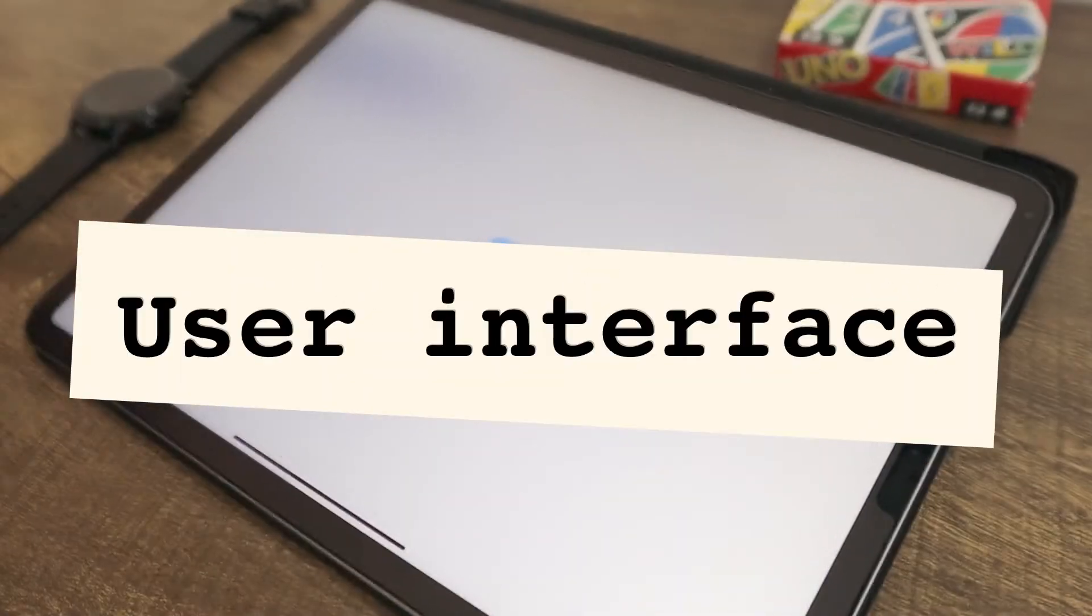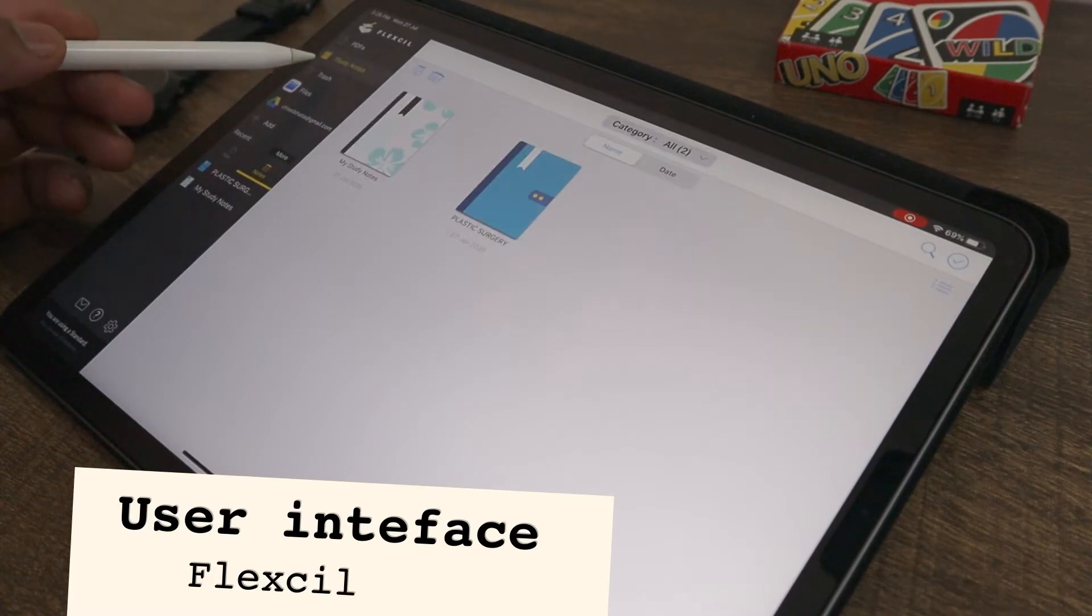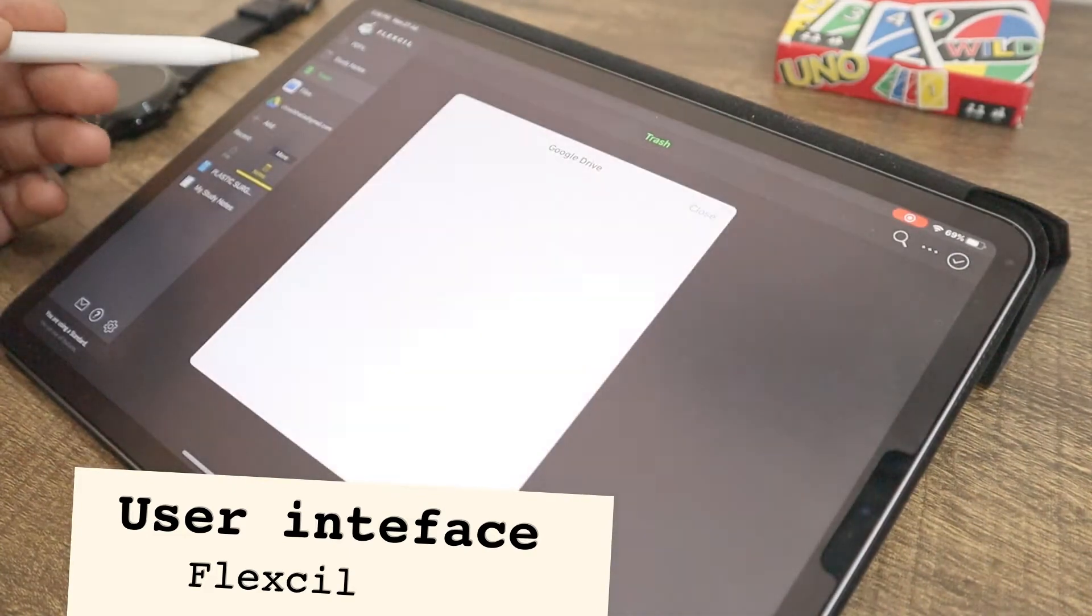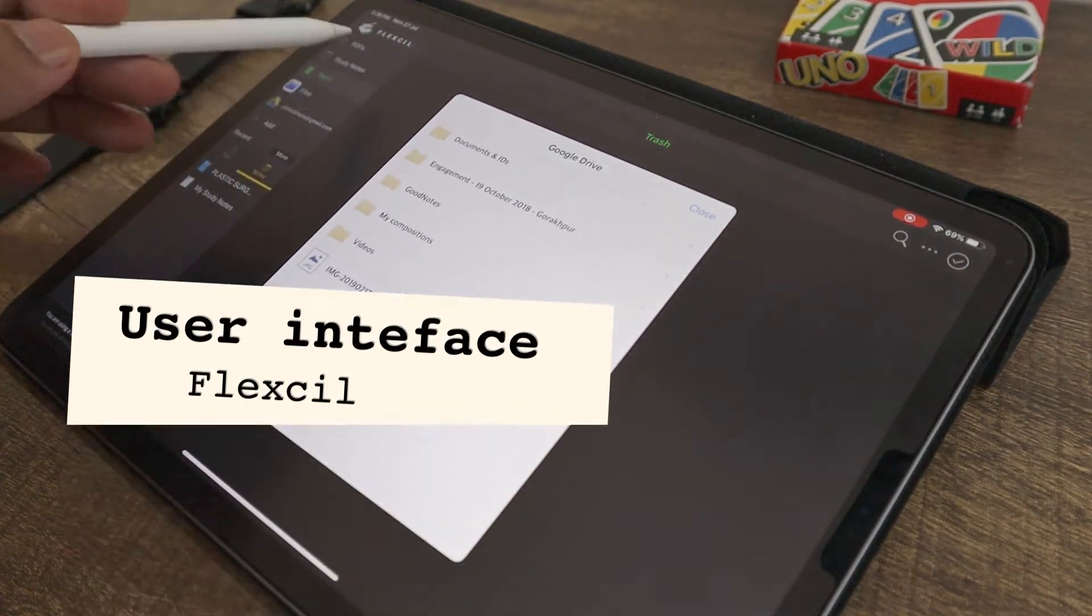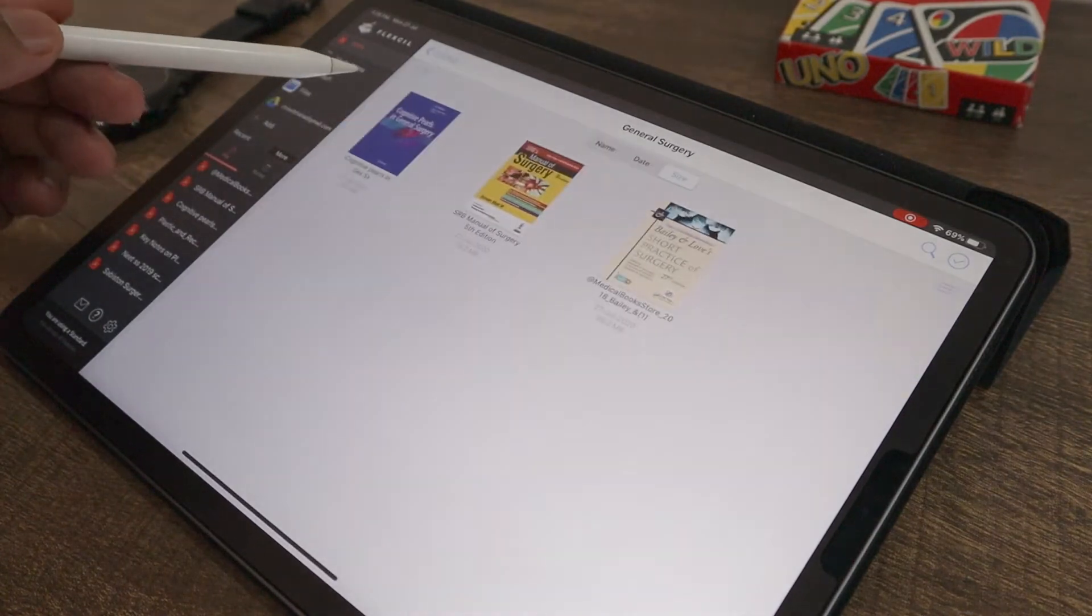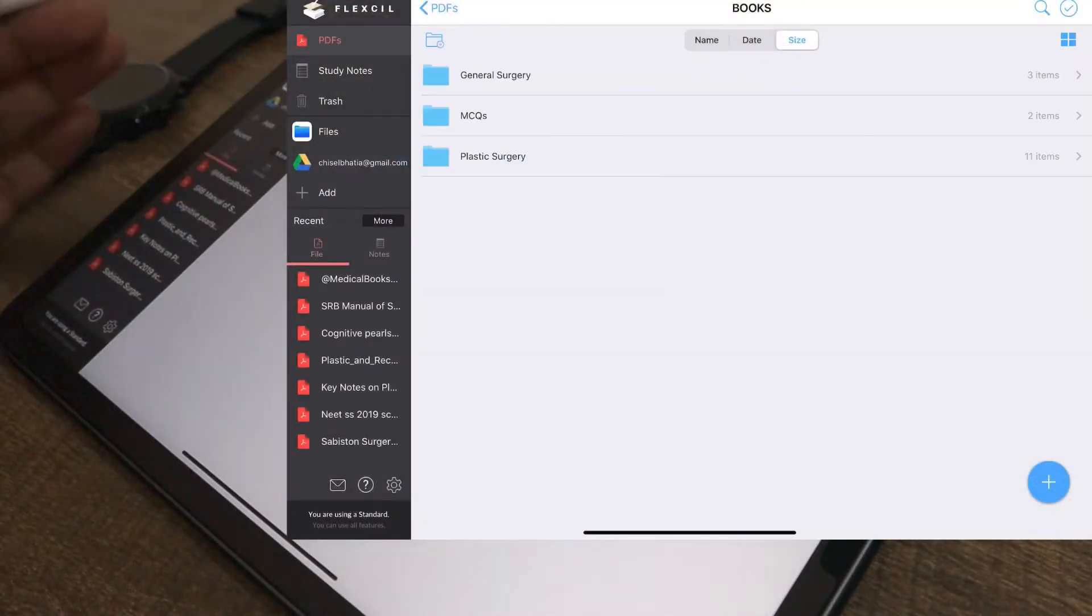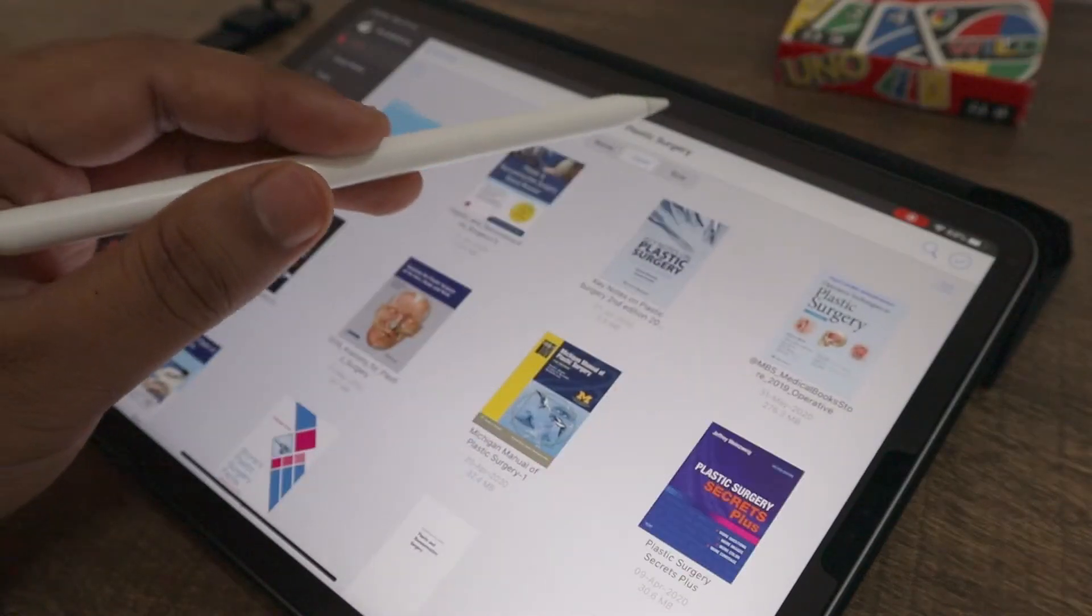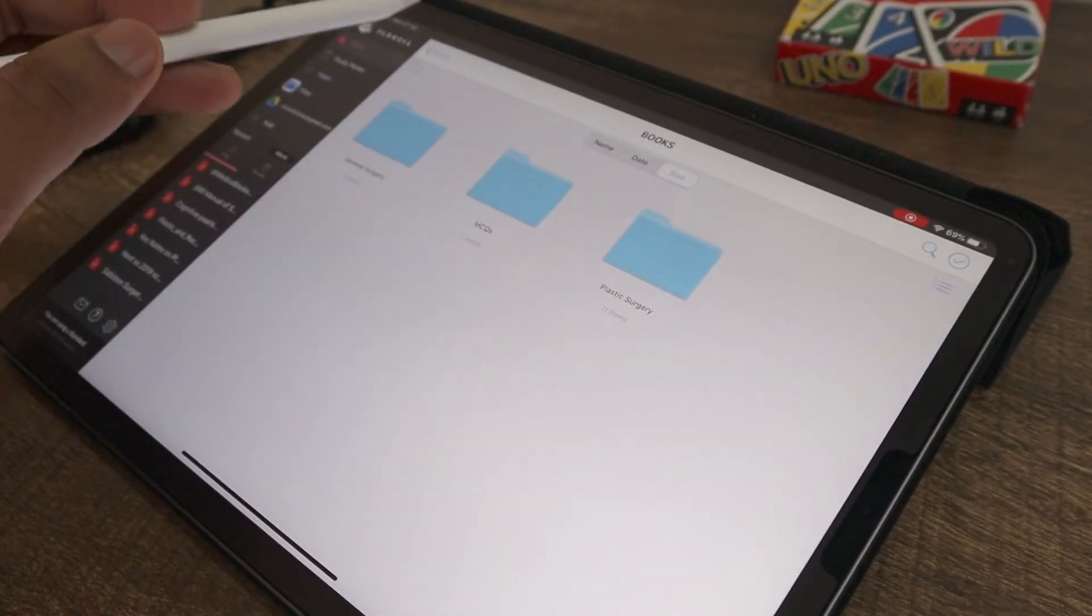Let's talk about the user interface of Flexil. It has a navigation bar on the left where you can view your PDFs, notes, files and other cloud storage apps like Google Drive to import files. You can browse through your folders on the right side and you can also choose between a folder view or a list view. The folders can be sorted based on name, date and size.